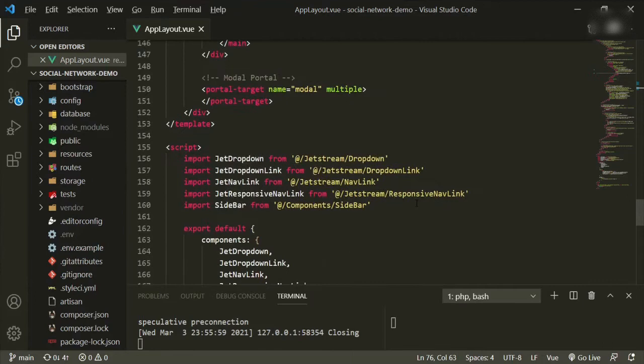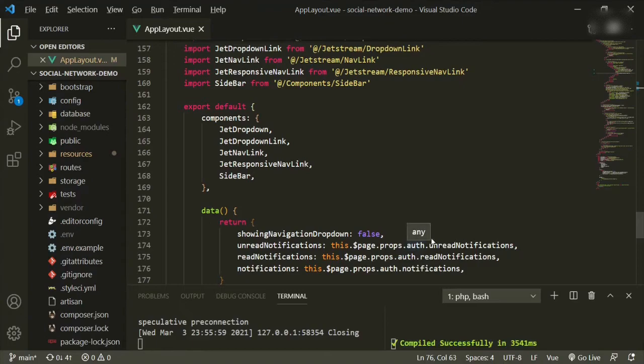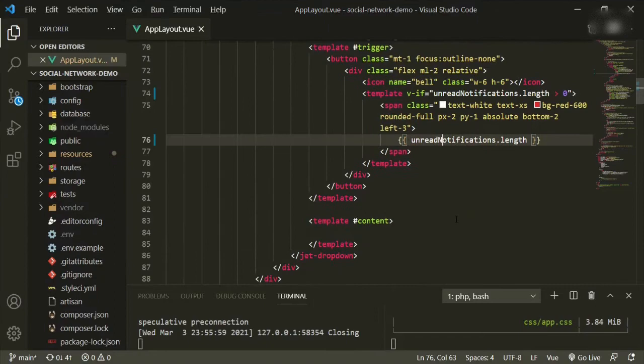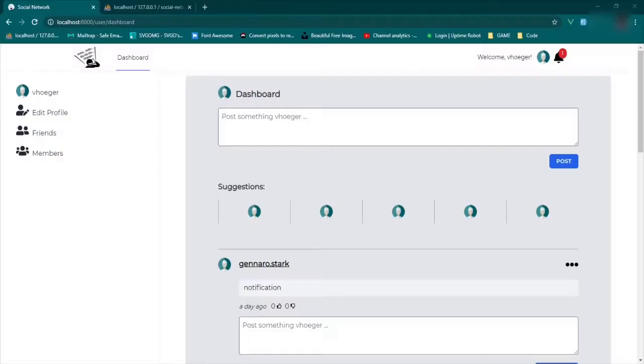That's coming from the data property. The unread notifications is the props off unread notifications. Let's go back up so we don't lose our place. We'll refresh the page and it should still be the same — and it is.